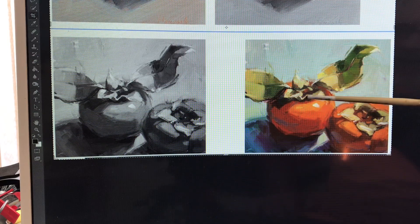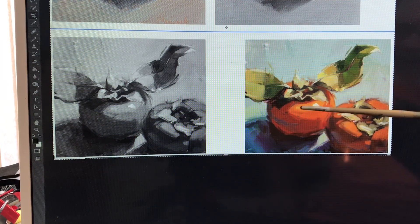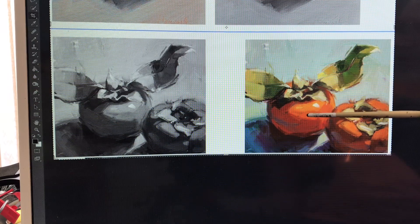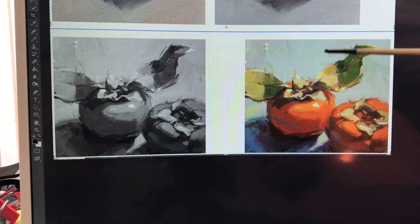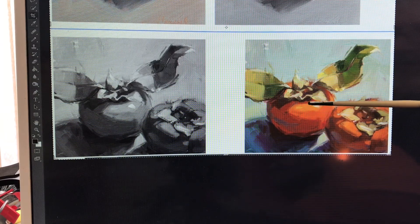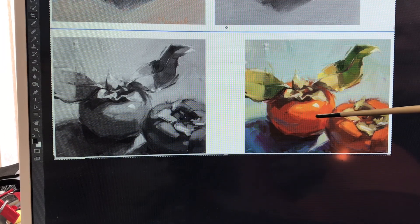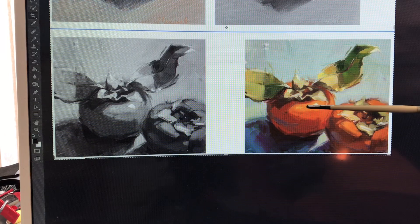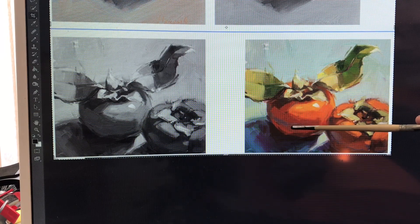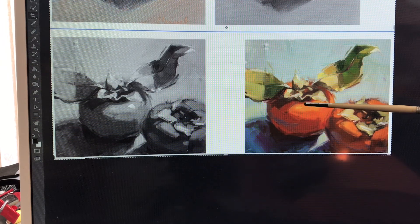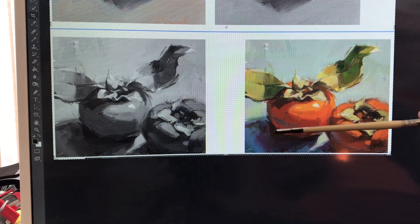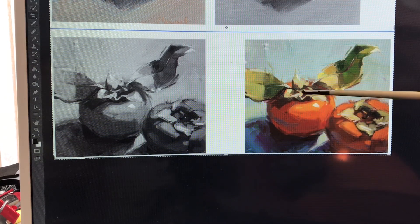Stay away from adding white or black — any neutral colors — to your composition, because that will flatten the color and make it less pleasing. We're trying to make vibrant, exciting colors. So always mix a lighter analogous color in to create the highlight, and for the shadow, mix the complementary color. Don't add black for shadows.